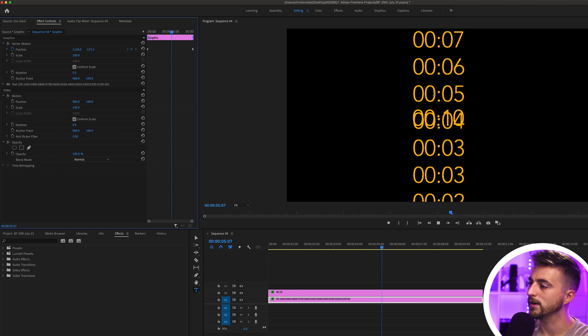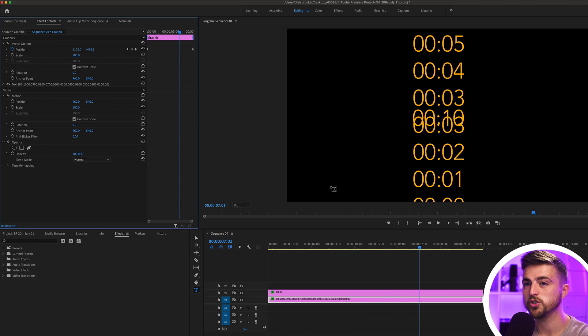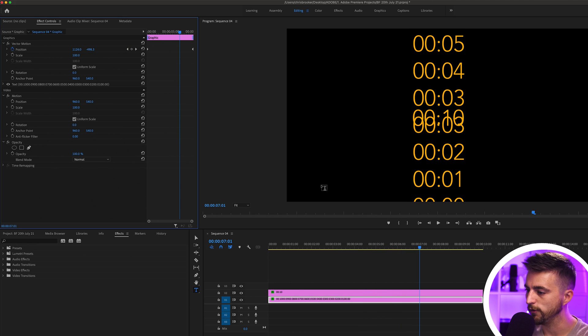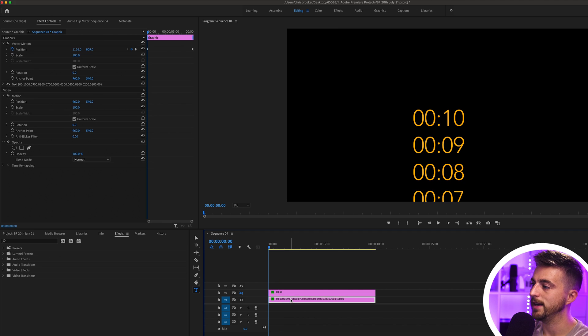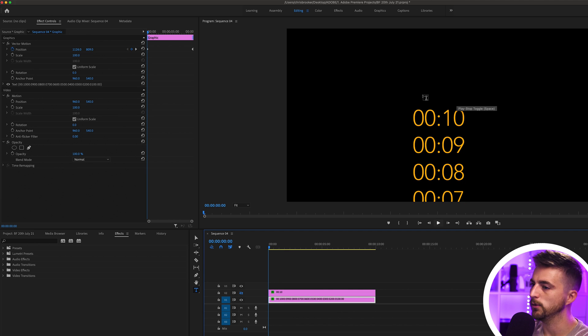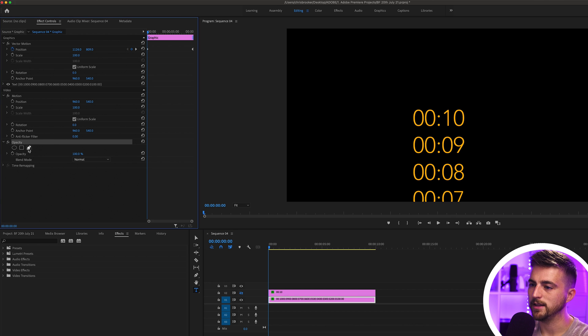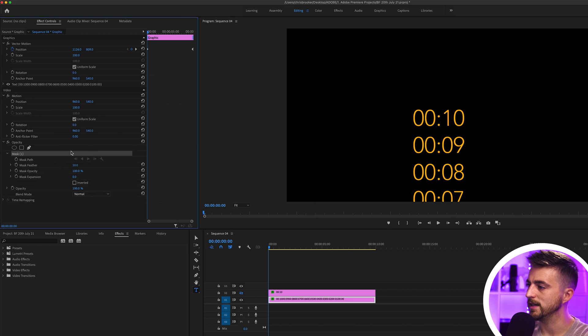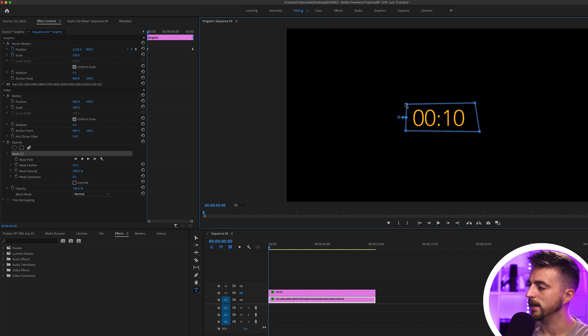At this point, we can now get rid of this 00:10 because we were just using that as reference. Now from here, we'll just go ahead and make a mask around this number here, so this middle number. We'll go motion, opacity, select the Frise or Bezier, and draw this mask around this number here like this.